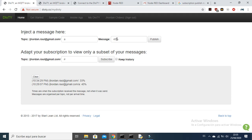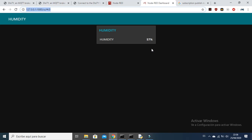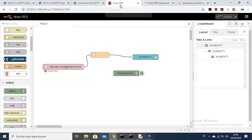Let's change the topic and publish here. As you can observe, it's published and you can see 57% in Node-RED. So you can observe it works well. I hope you liked the tutorial — please subscribe and share it with your friends. See you in the next video, goodbye!